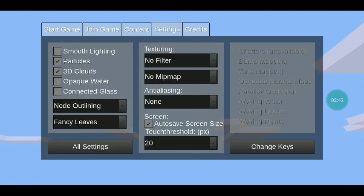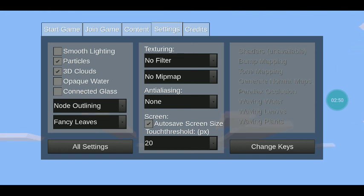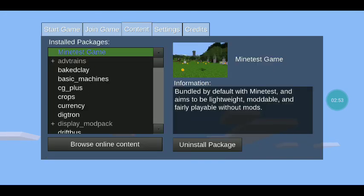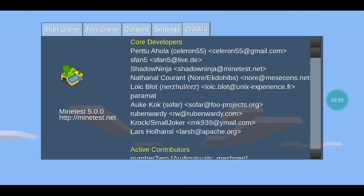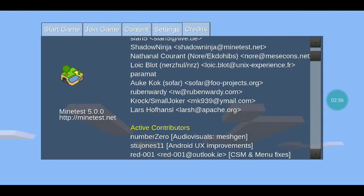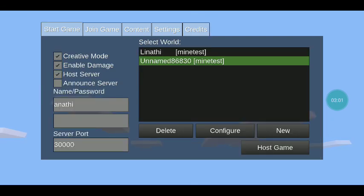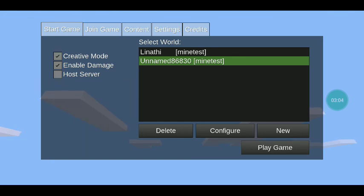In settings you can change things like 3D clouds, 2D clouds, and particles. I don't have shaders yet but I'll also try to teach you how to download shaders. There are also credits you can read. And you can host your own server so people can come to your world.